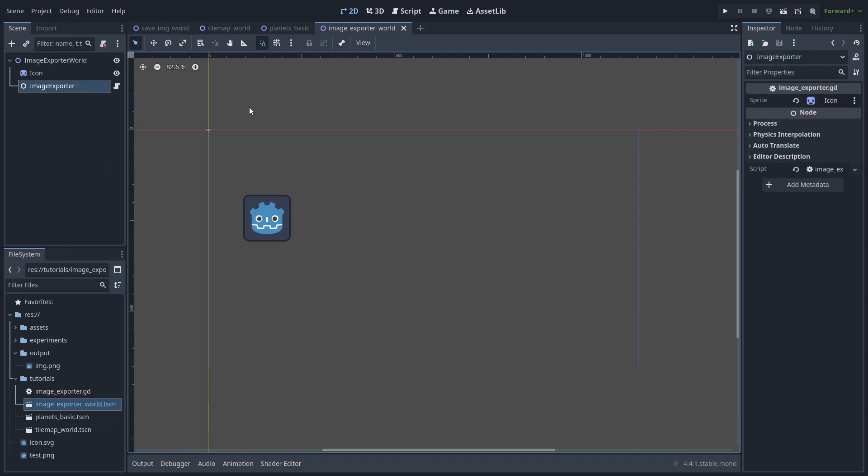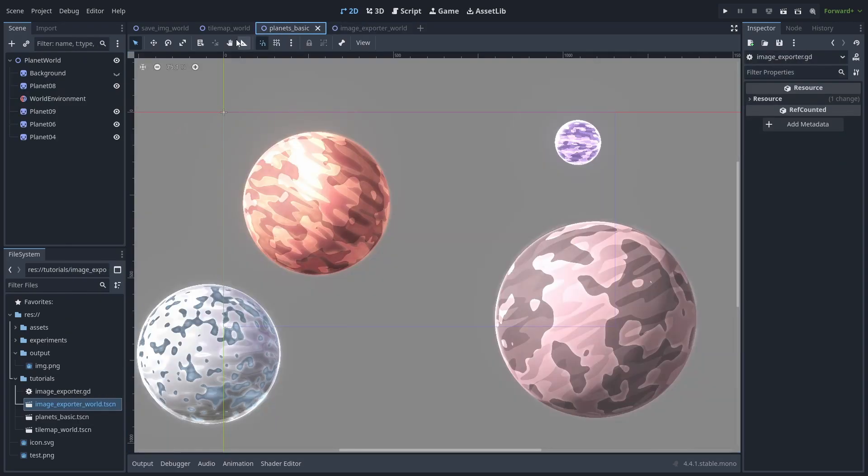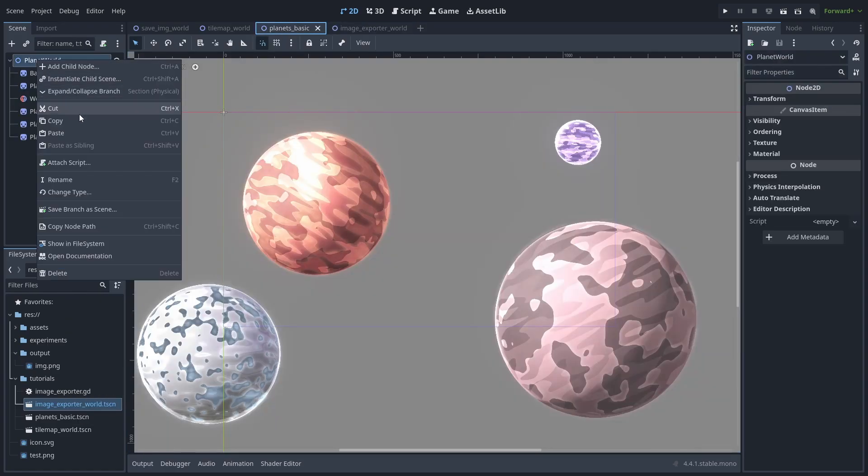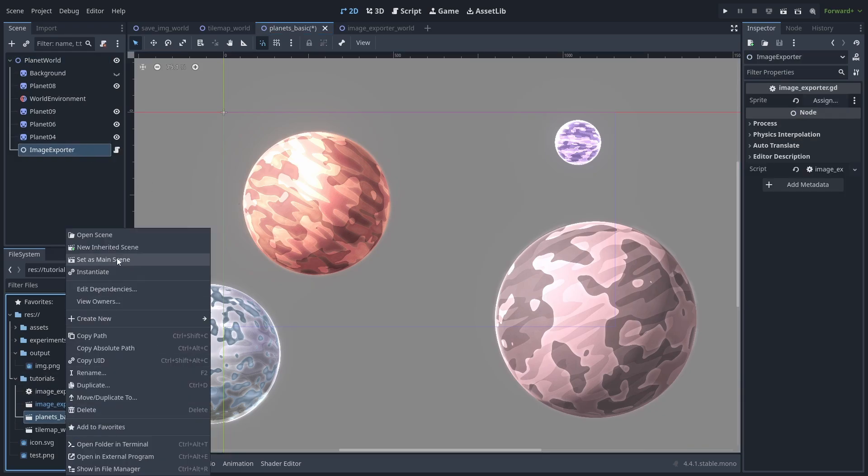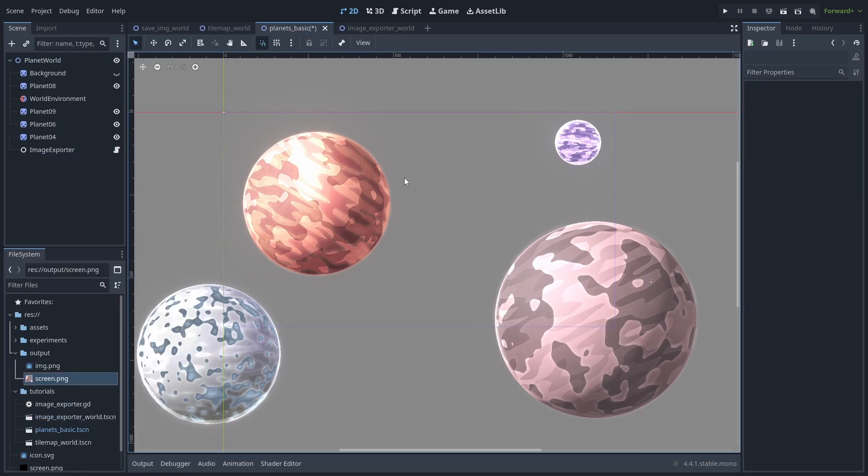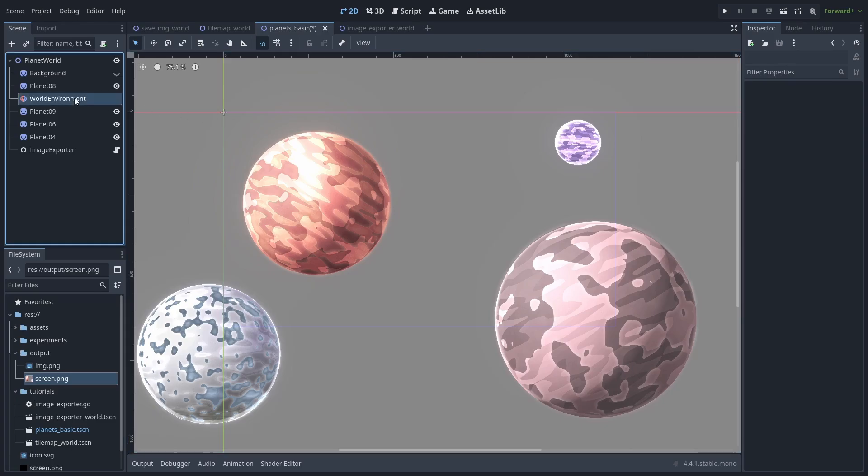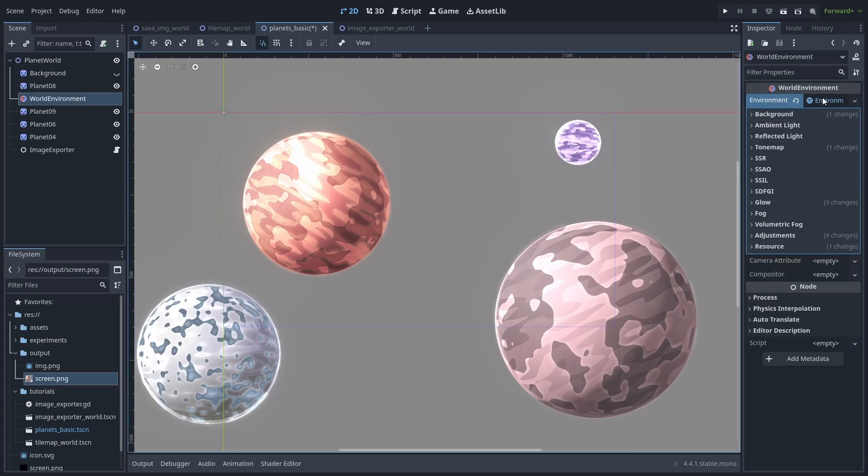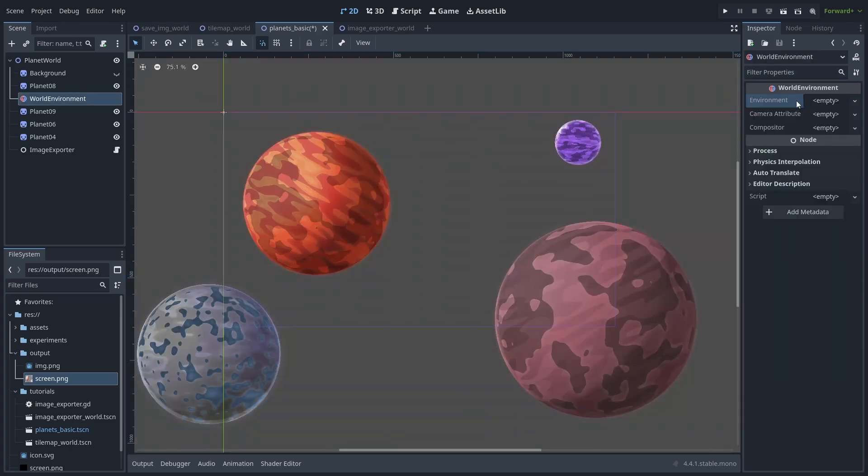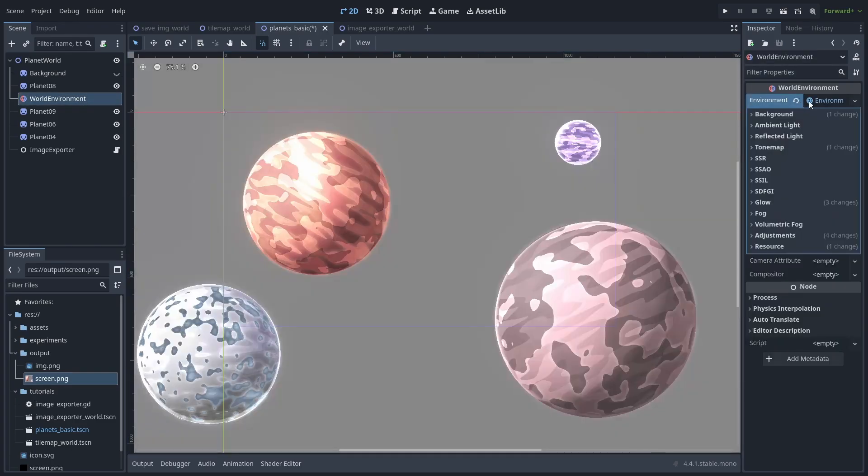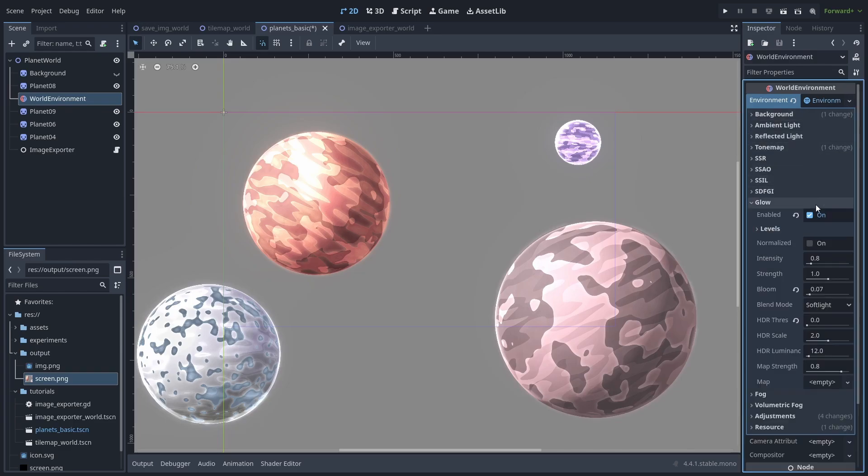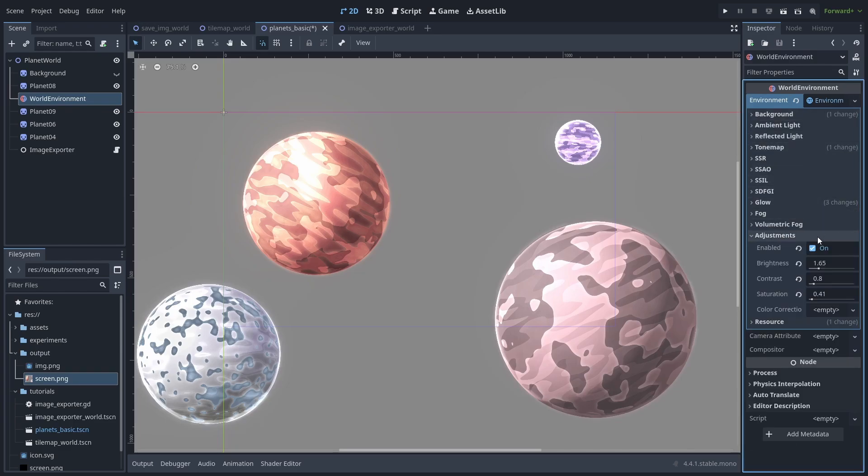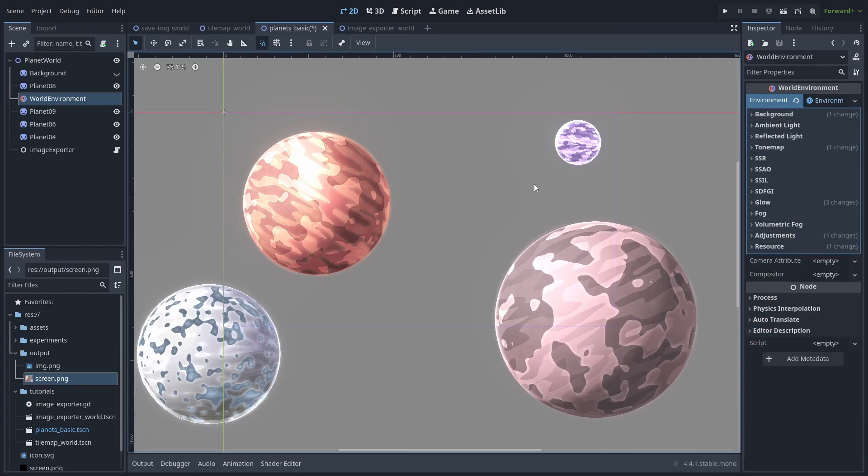But let's see how we can make this feature more useful. We'll copy our node and take it with us into a new scene and set that one as the main scene. Now, this scene just has some planets, but they are being affected by our world environment. Here's what it originally looked like. But by setting the background mode to canvas, changing the tone map, adding some glow, and a bit of color adjustments, we get our shinier planets.